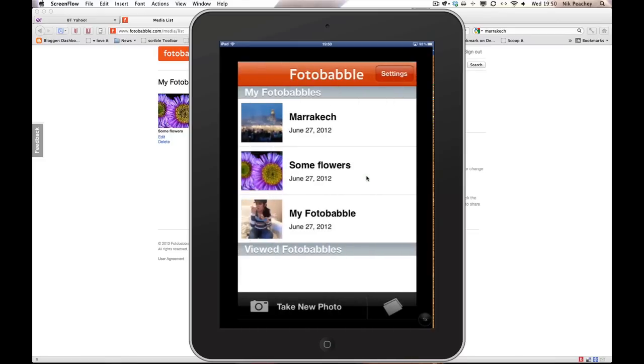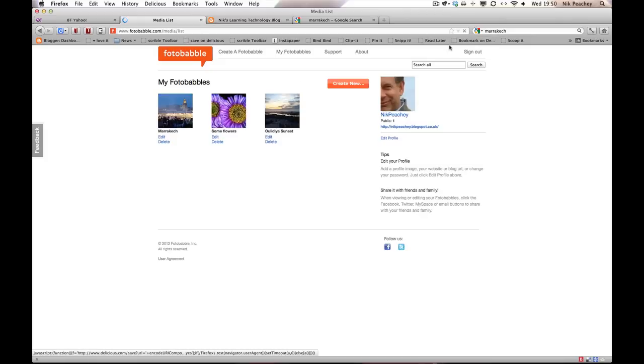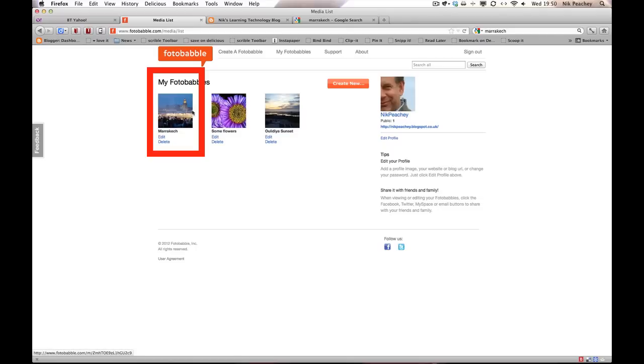There's my Photobabble. And that should be shared now. Now if I go to the online site, this is my profile Photobabble online. And I'll just refresh that page. You can see that my Photobabble from Marrakesh is there now.